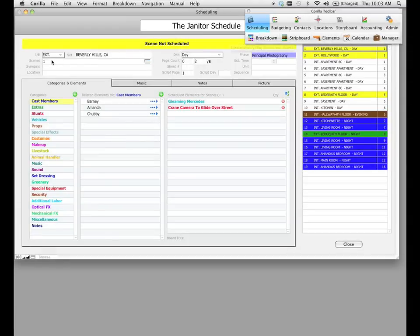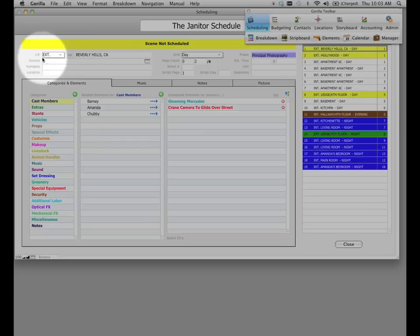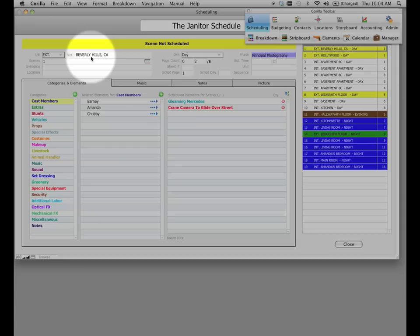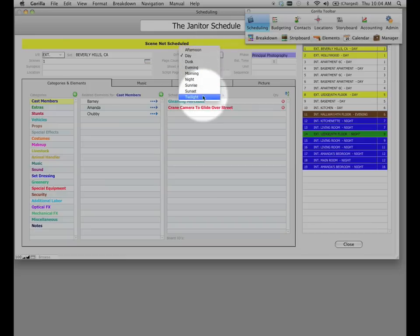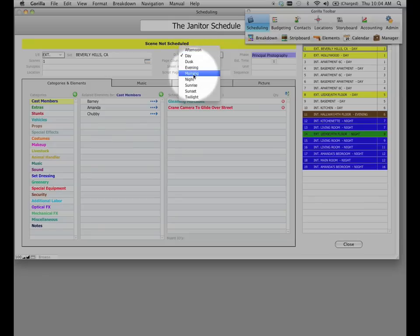So let's take a look quickly at what we have here. Over here on the left hand side of the screen, we have our IE or interior exterior field. We have our set field which came in also, and our DN or day and night field. Remember that this was the day and night field that we were explaining in lesson one and how to properly format that so that it will import nicely into Gorilla.